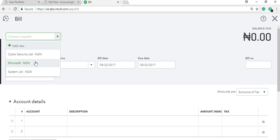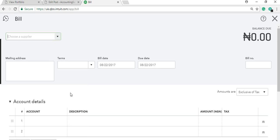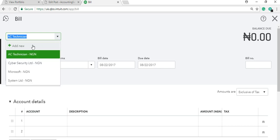If you want to pay a technician or incur an expense and the supplier or vendor name is not here, you can add them directly from here. Click 'Add New,' enter the person's name — for example, 'Technician' — set the currency to Naira, and save. You've quickly added a supplier without going to the supplier window.